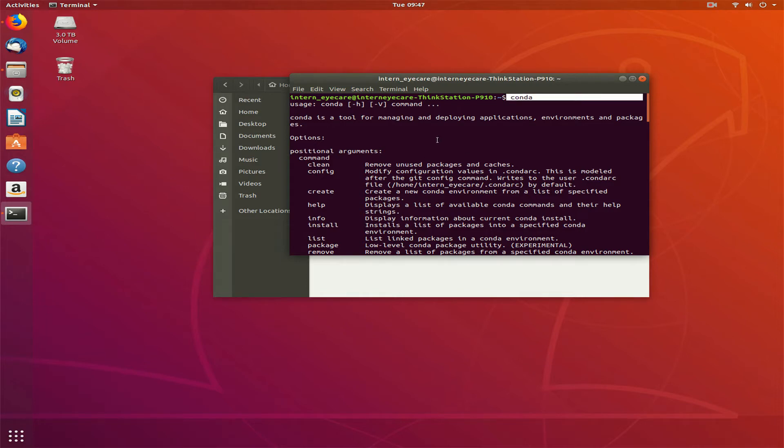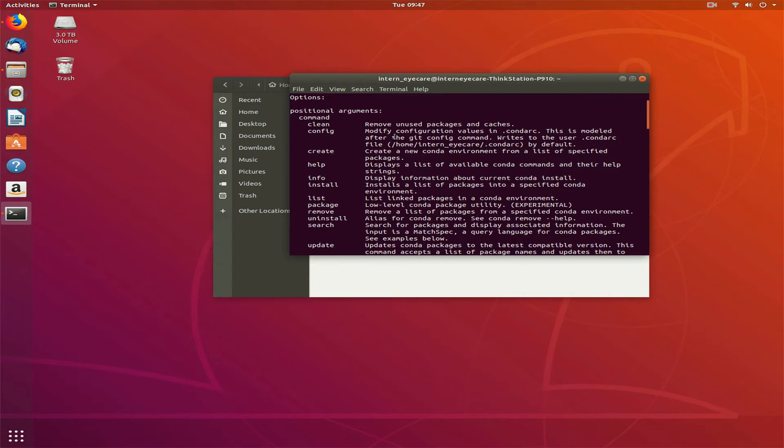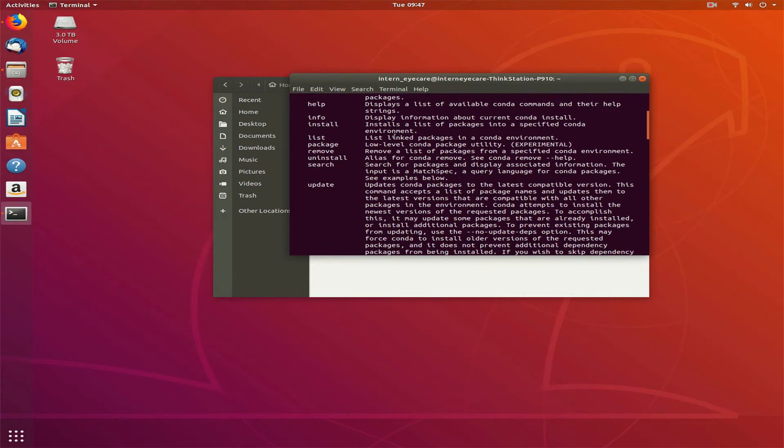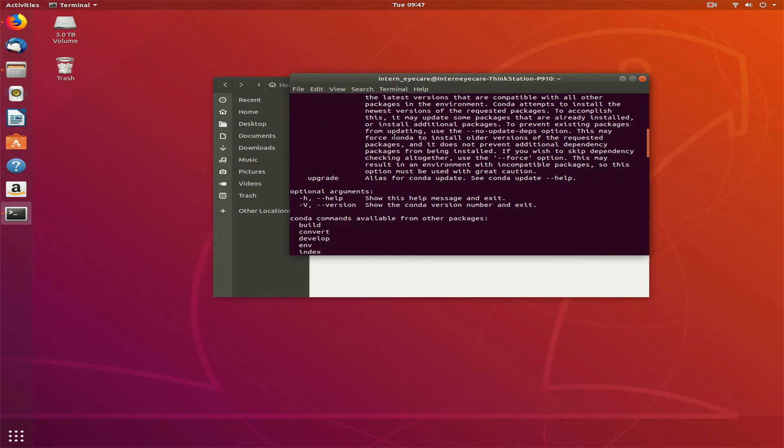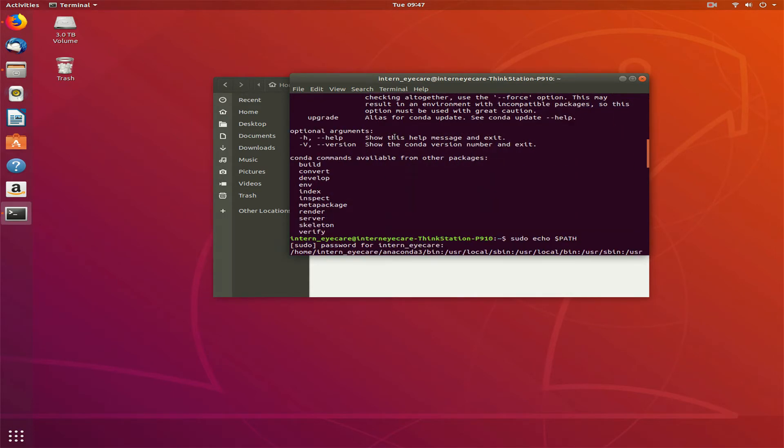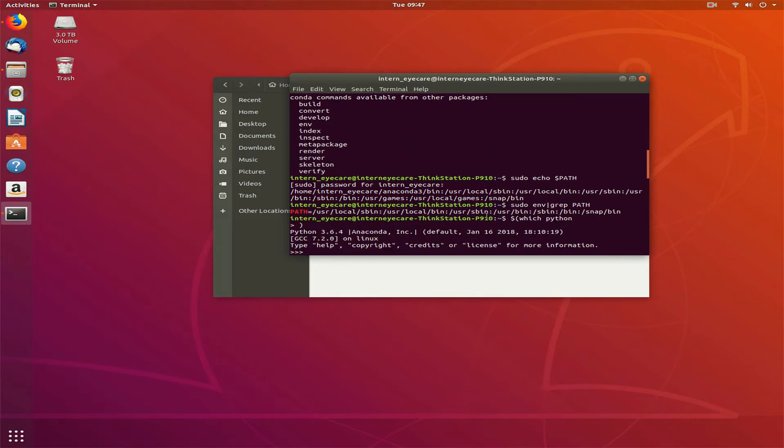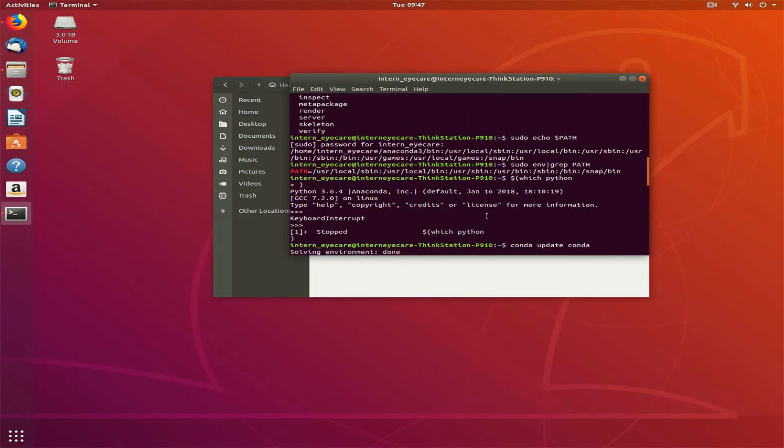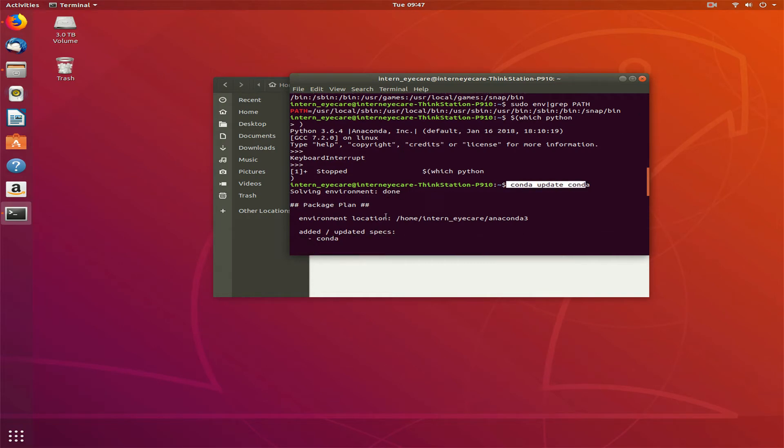First, when I write conda, I get this usage thing. It means conda is installed properly. Then I looked up what's the problem. I'll show you the error first.